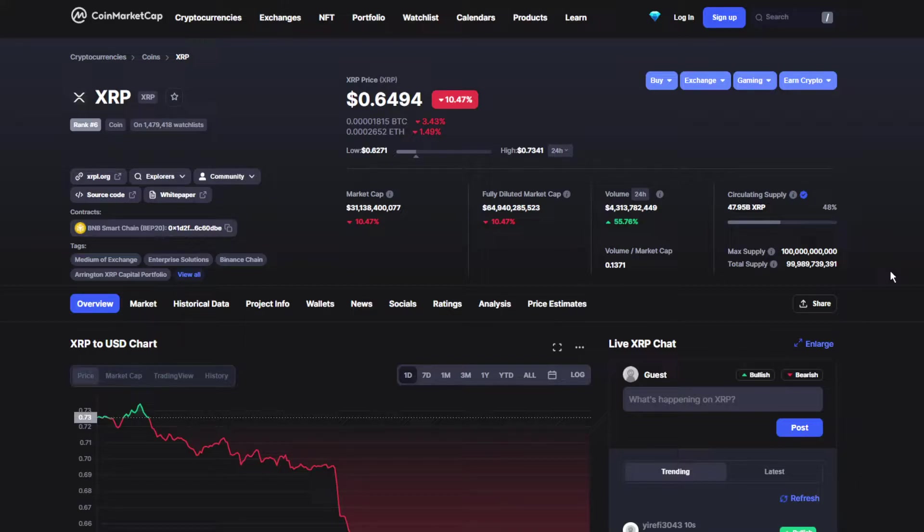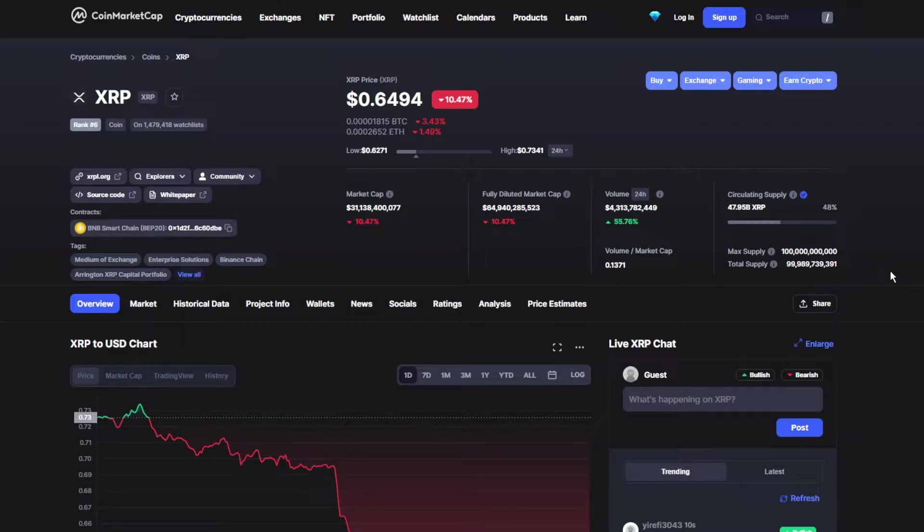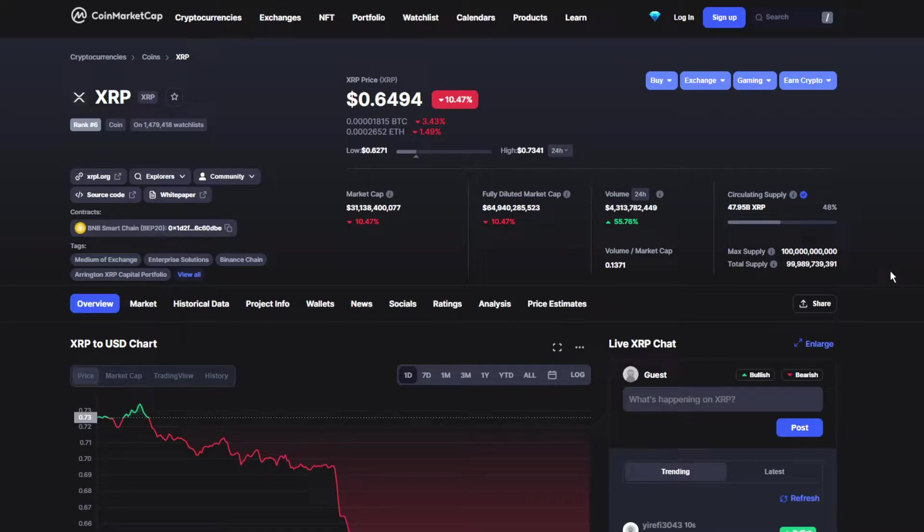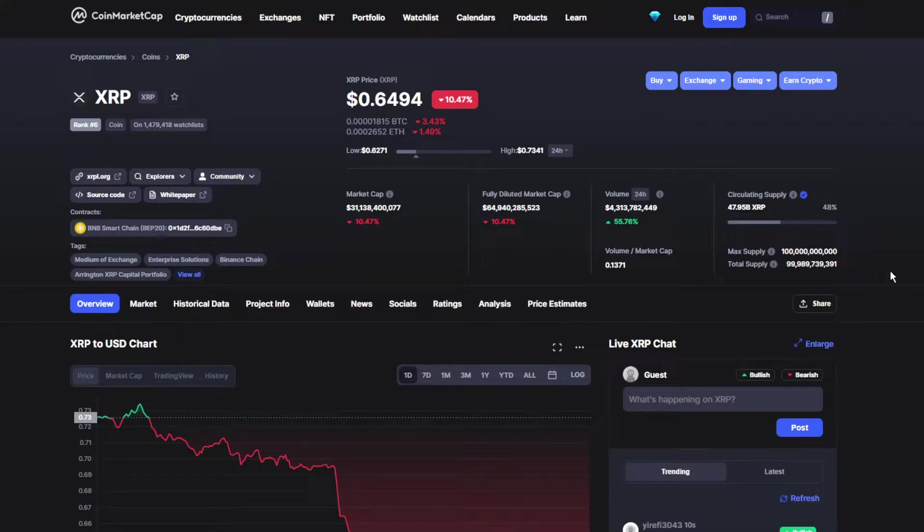Something really good is brewing in the future, which makes the price over $0.64. The volume has been skyrocketing by 55.76%, which is insanely good, making the volume over 4.3 billion dollars.